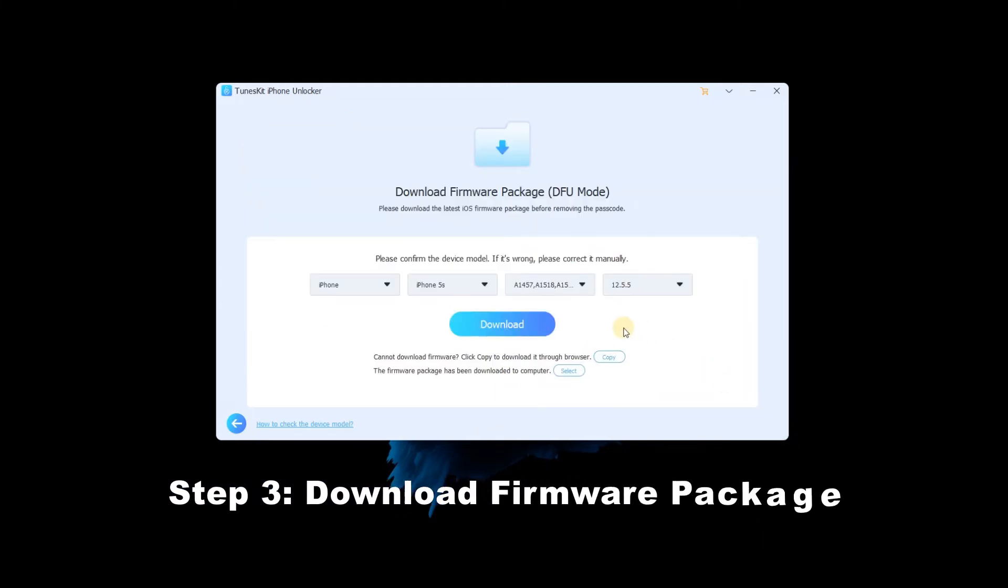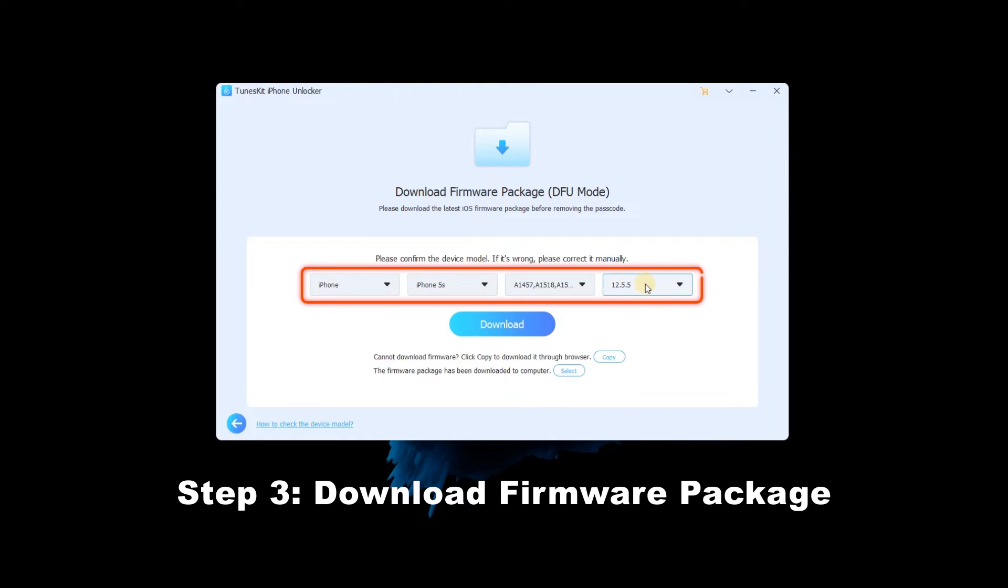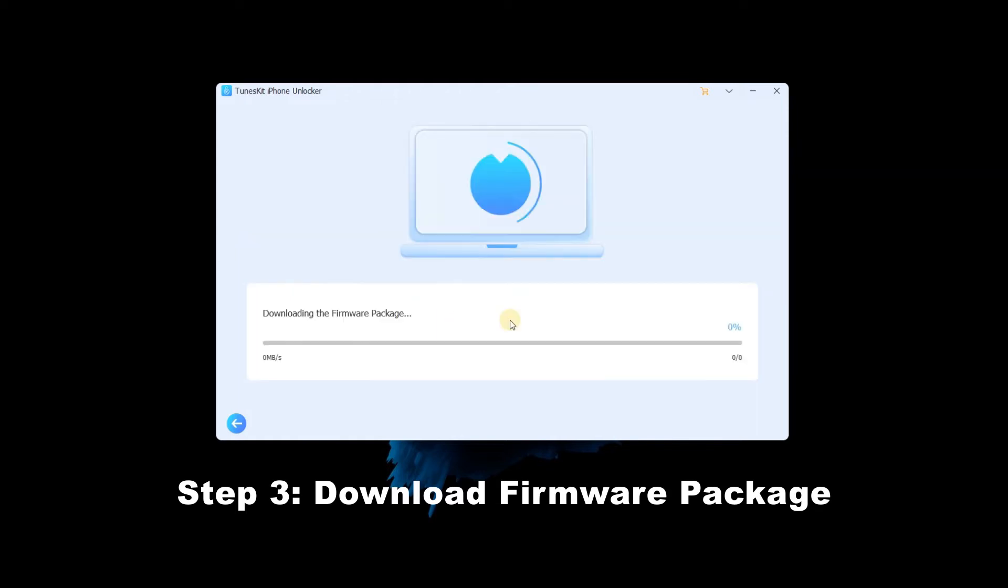Step 3: Download firmware package. In this step, check the information about your device. Then click on the download button to download the firmware package.